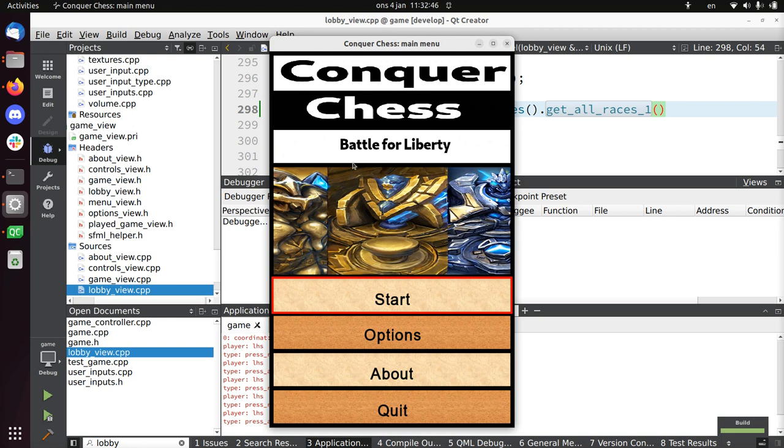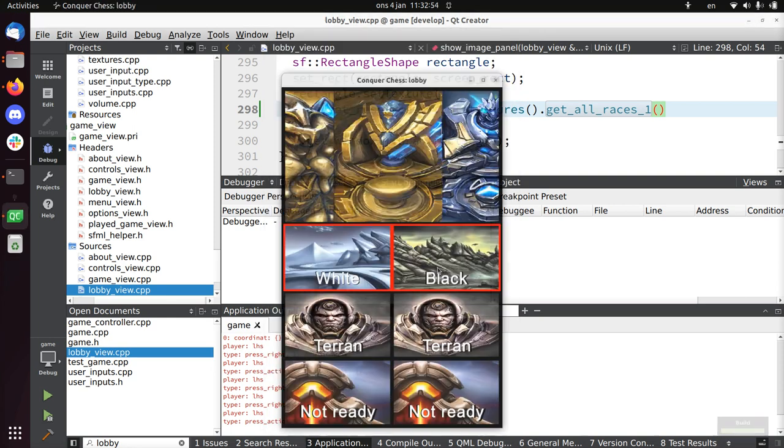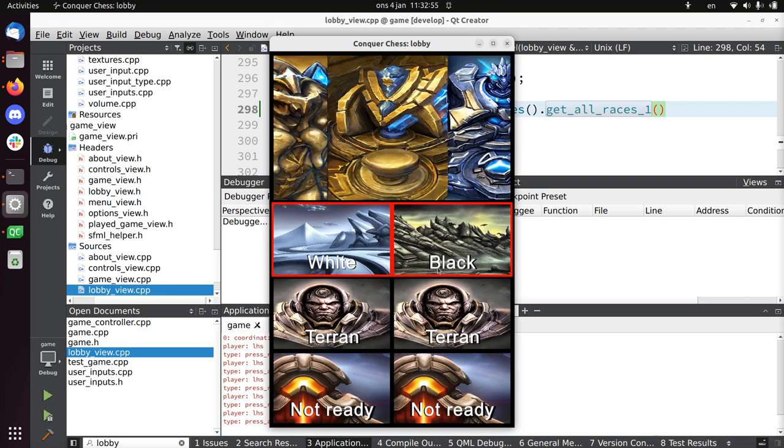The menu screen now has this art added to it, so it makes it look more nice. I mostly worked on the lobby. When two players play, here you see the lobby.